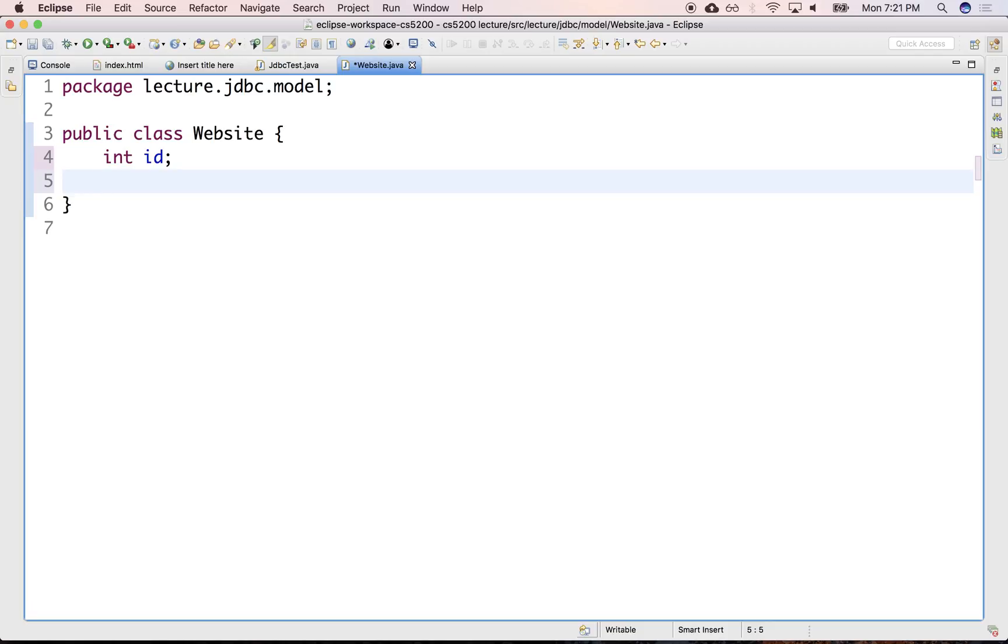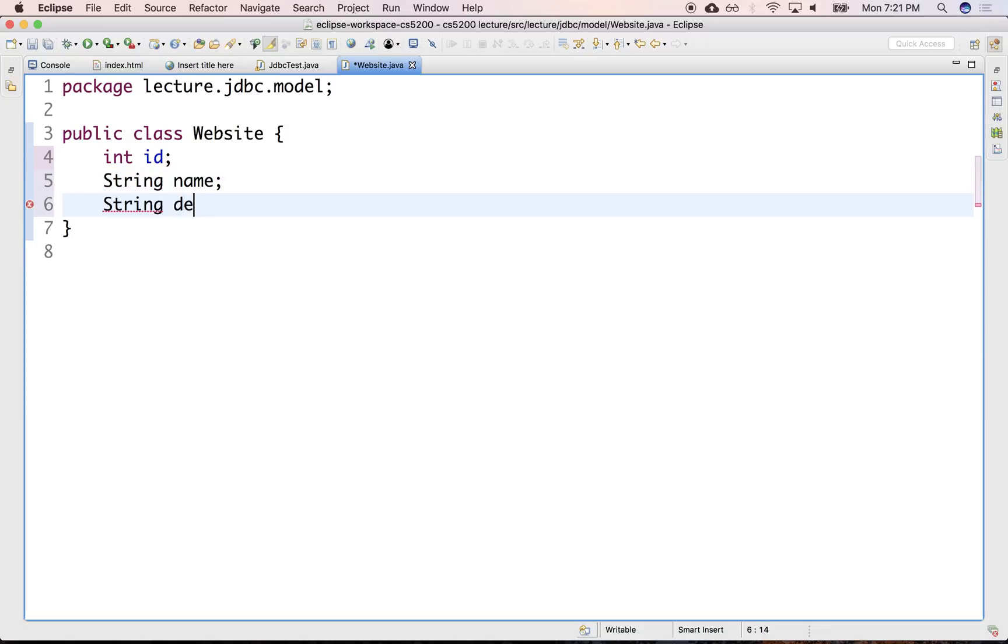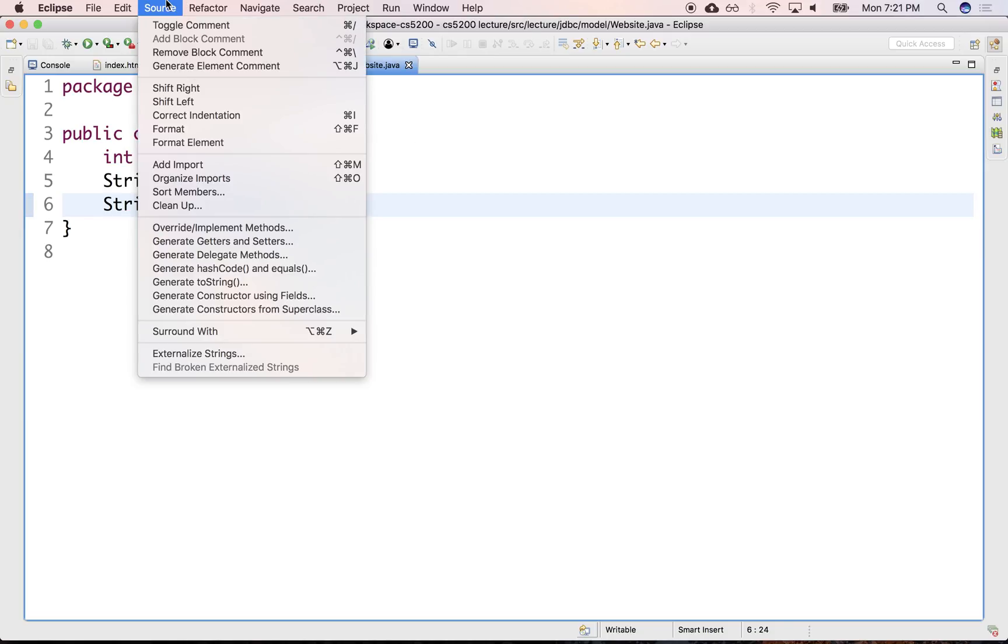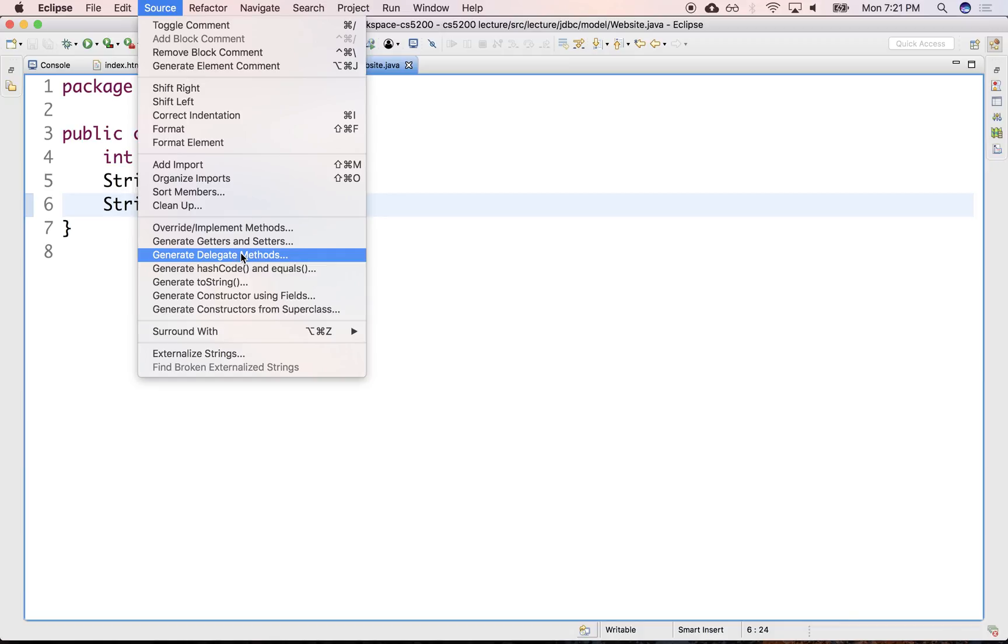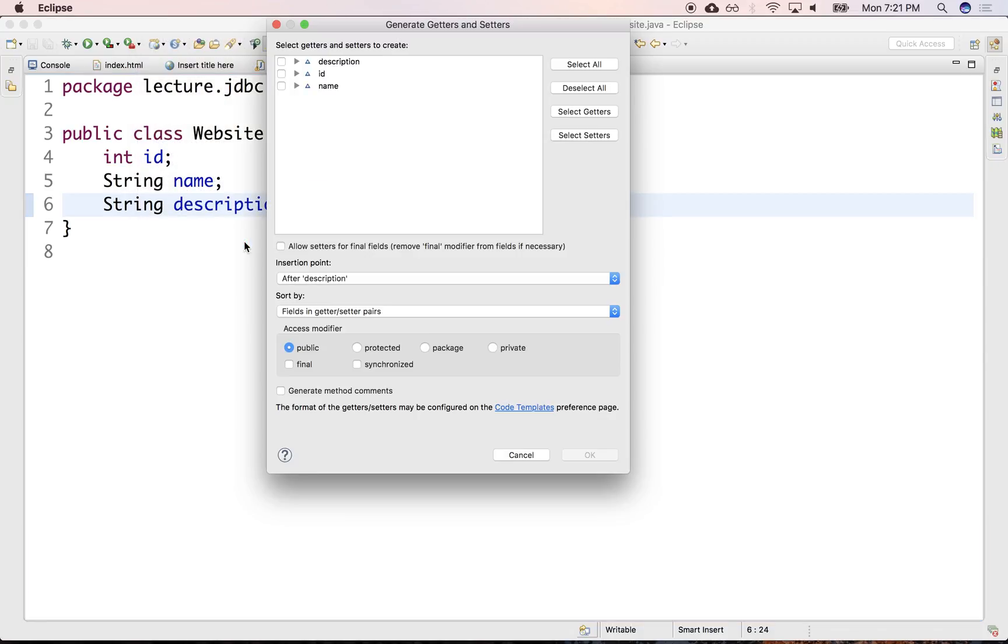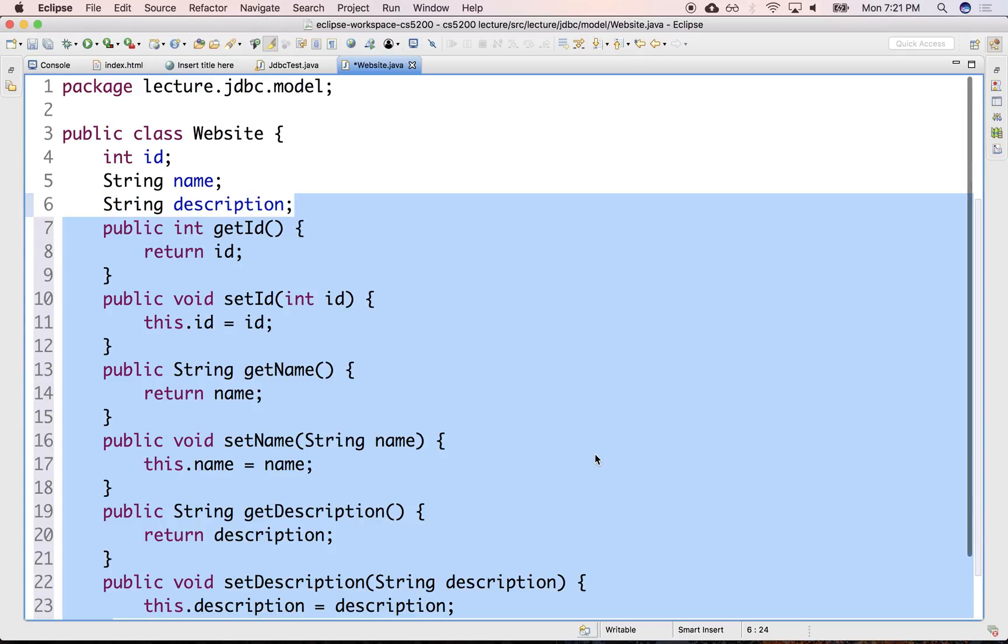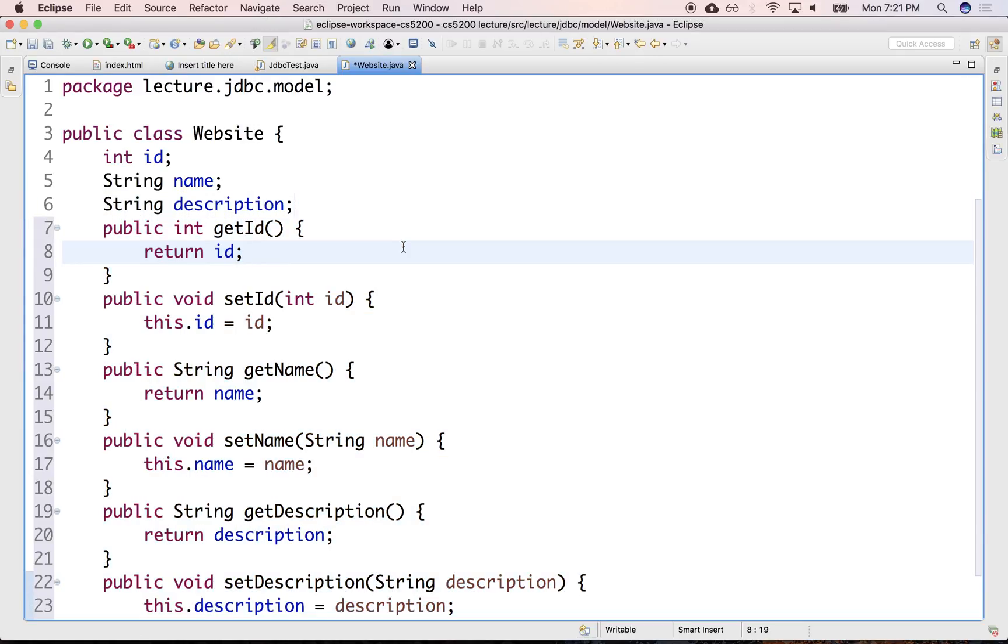So let's keep track also of the name and the description. We can generate everything else using source. Generate all the getters and setters. We can select all of them and just generate them down below. There they are. So we have all the setters and getters.